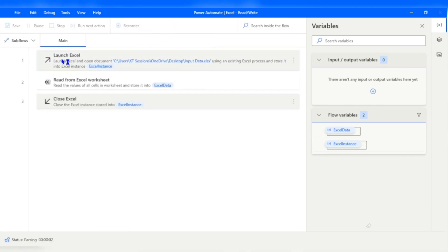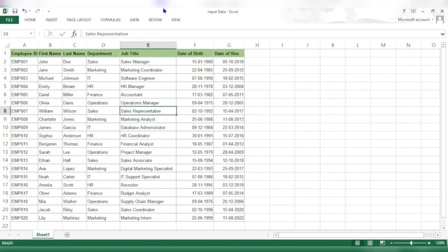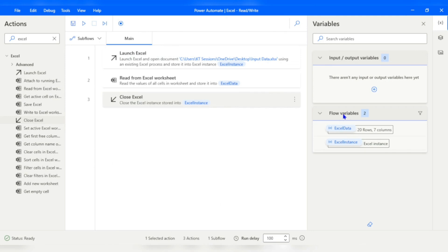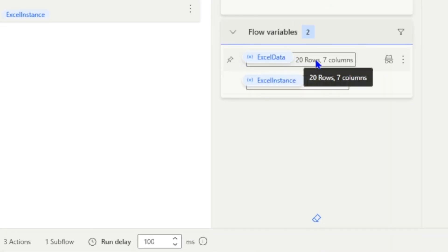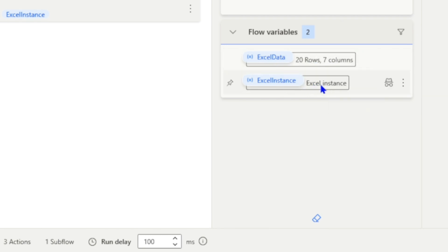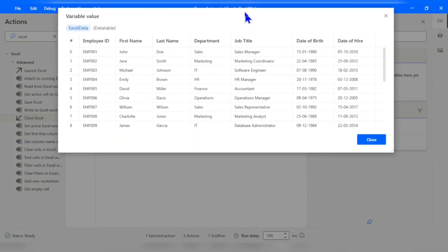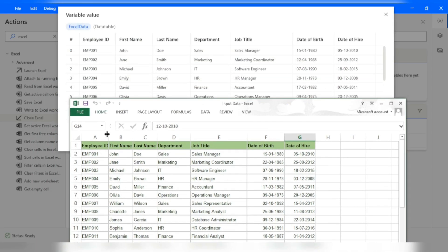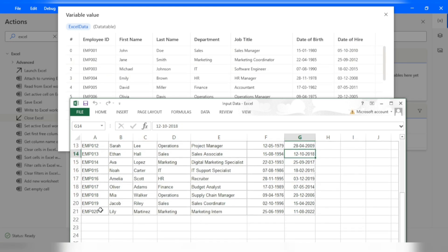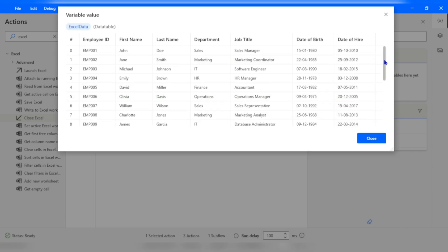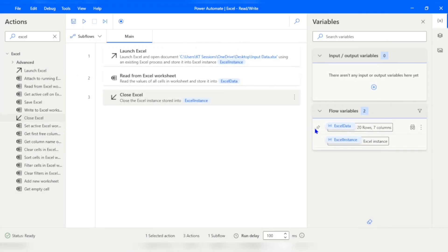Our flow completed. Under flow variables we can see two variables: 'ExcelData' — a data table with 20 rows and 7 columns — and 'ExcelInstance'. Opening the data table we can see the row index column followed by Employee ID, First Name, Last Name, Department, Job Title, Date of Birth, and Date of Hire — matching our Excel file exactly. All 20 rows are in our data table, and we can now process this data as needed.